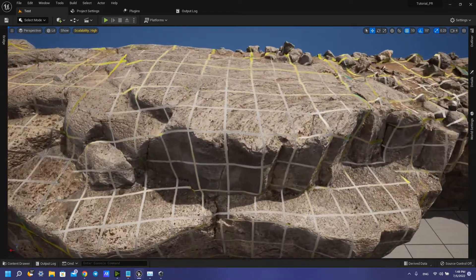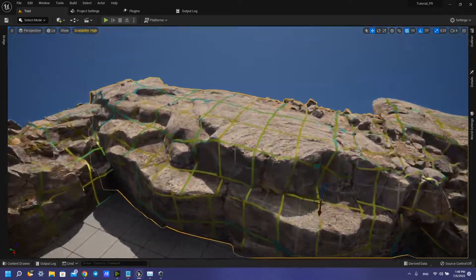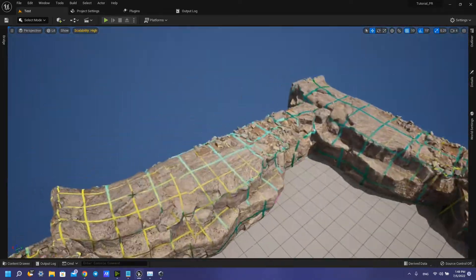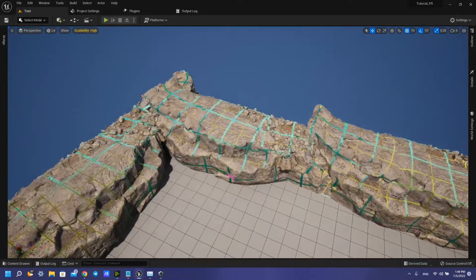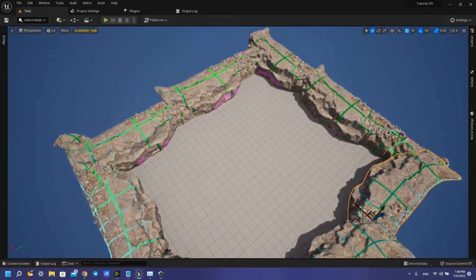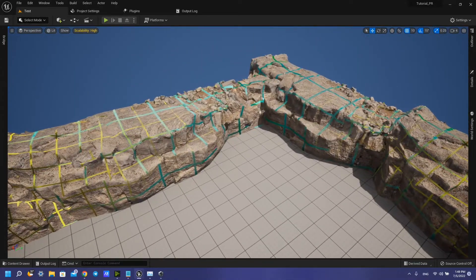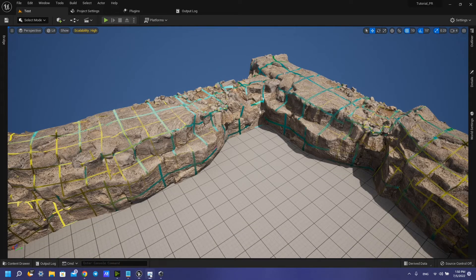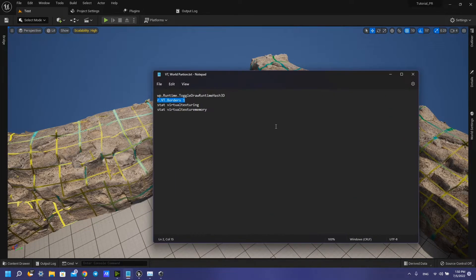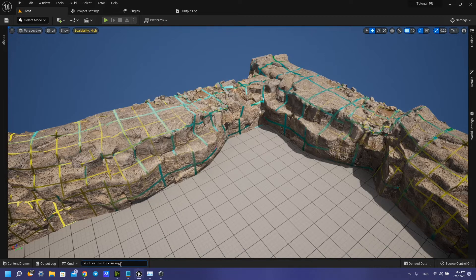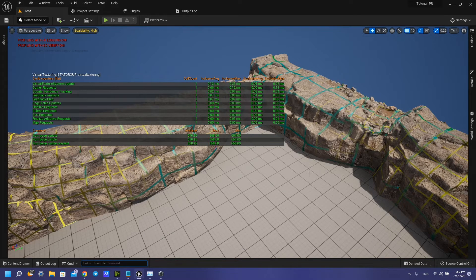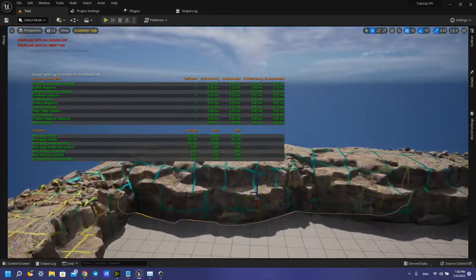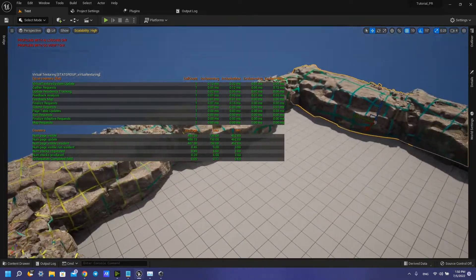So we can see that our virtual texture works great. We have also these comments to see how much it cost here.